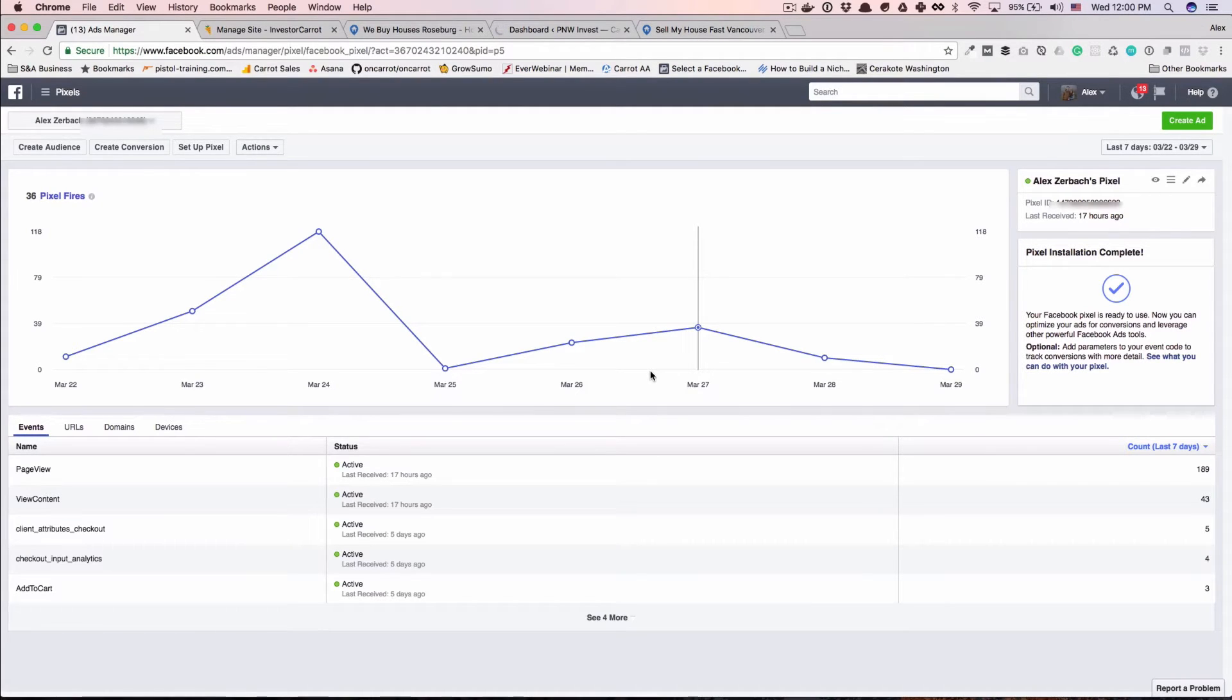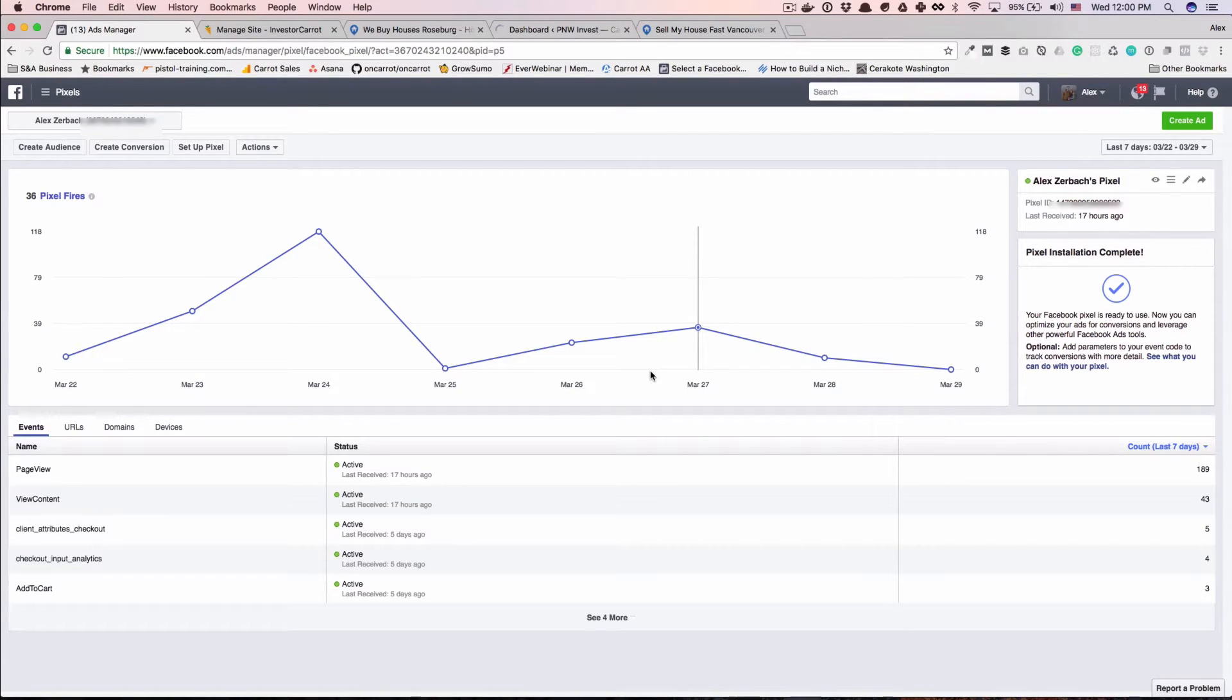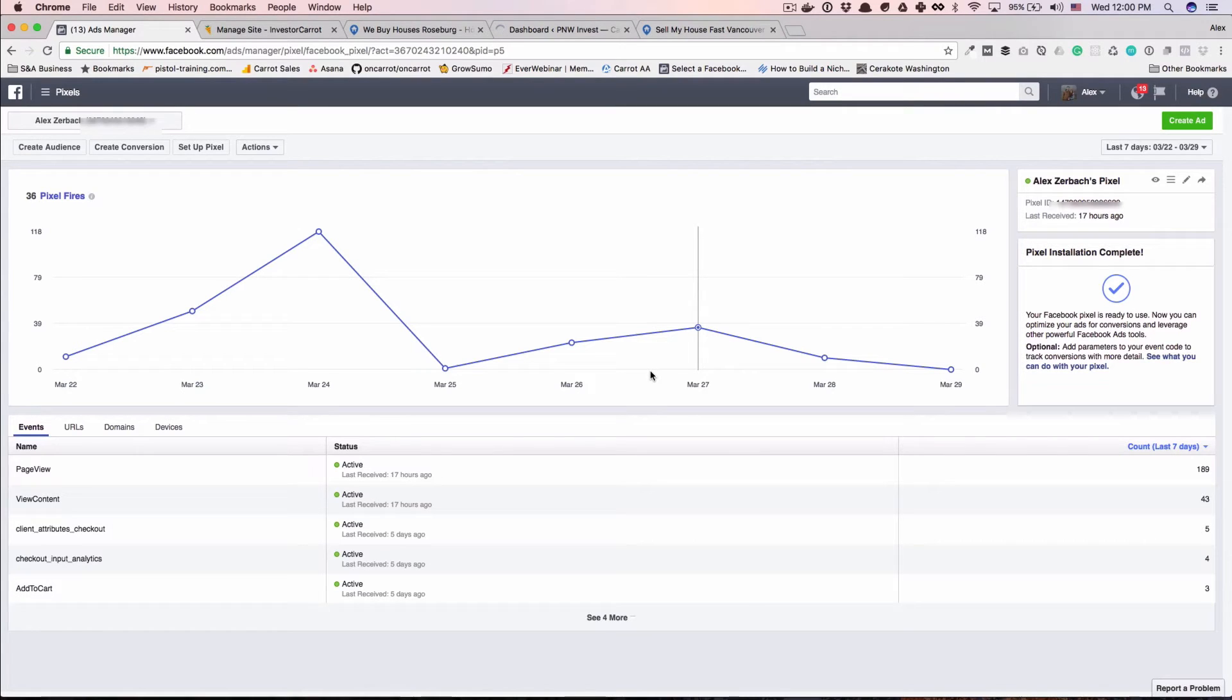If you're a newer website, you just kind of want to get your brand name out in front of everybody or you have a really awesome piece of content, you could easily just do a link click campaign to kind of get that on people's timelines and in their news feeds to click on.